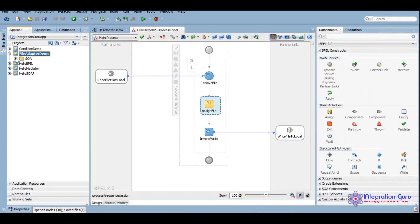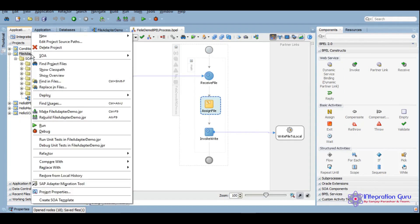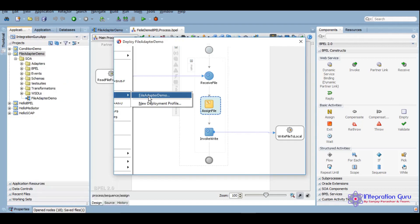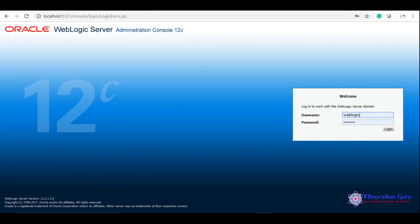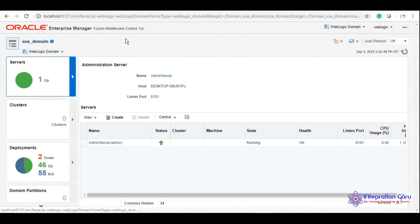So let's deploy this service and we'll test it later on. So as you can see that service has been deployed now to the default partition, and now we can go to our enterprise manager and we can test that service.